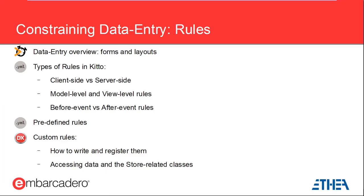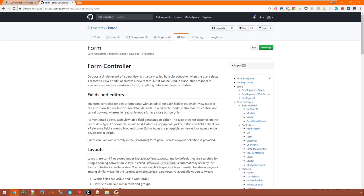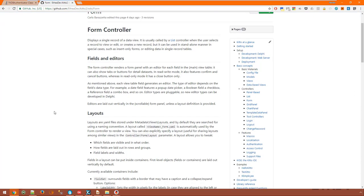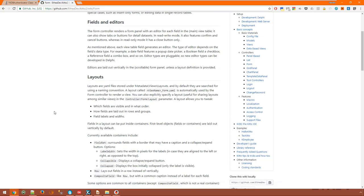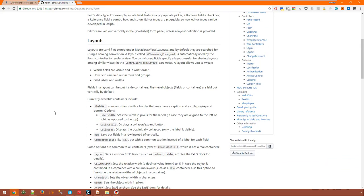Let's now talk about data entry which is one of the main tasks in business applications. Data entry in KITO happens inside the form controller which displays fields from a data view by means of layouts. Layouts are metadata objects used to create data entry forms. We have seen a few of them at work in the previous webinar and this wiki page documents all the layout components and the properties you can tweak.